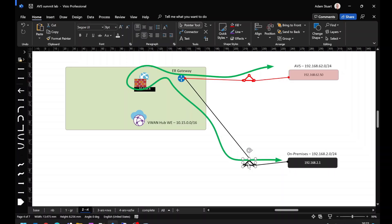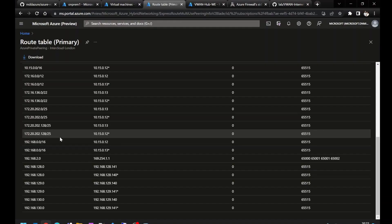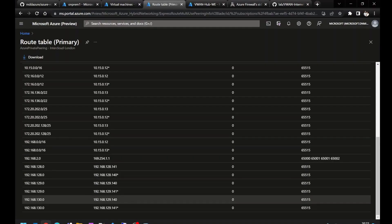Let's once again check the routing information on our black ExpressRoute circuit. Remember, our AVS subnet is 192.168.62.0.24. Note that we do not have that specific prefix in our routing table, but we do have connectivity. What's happening here?